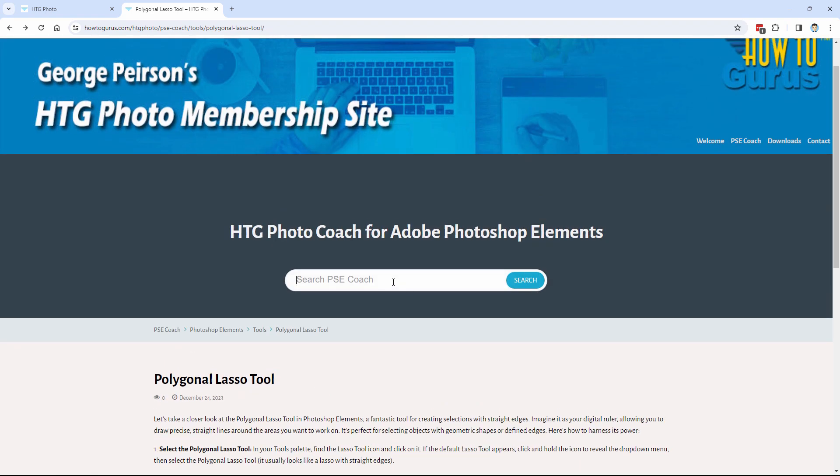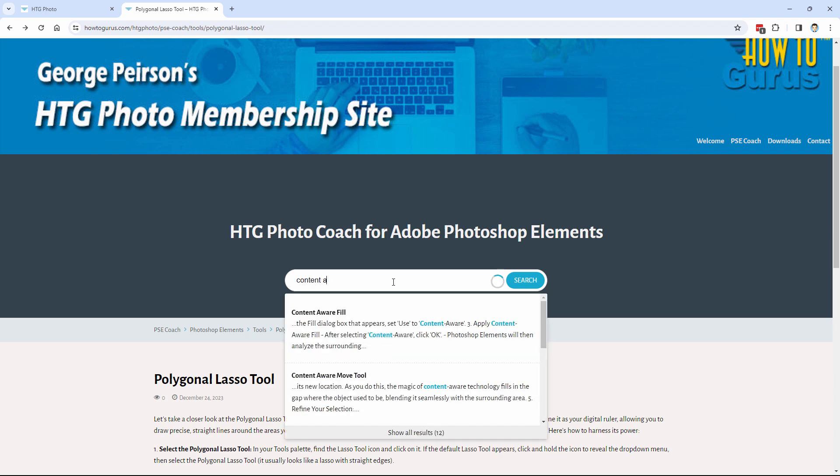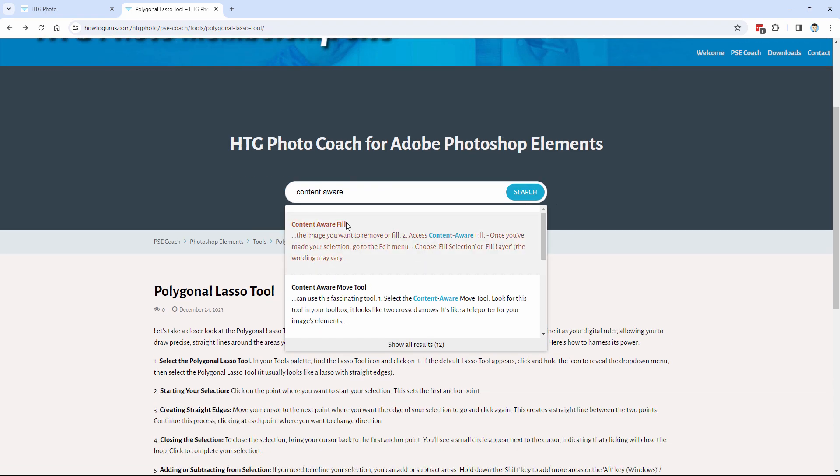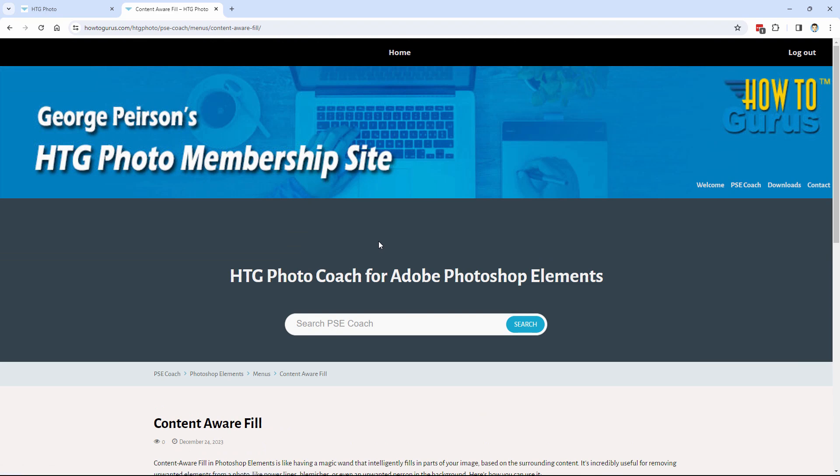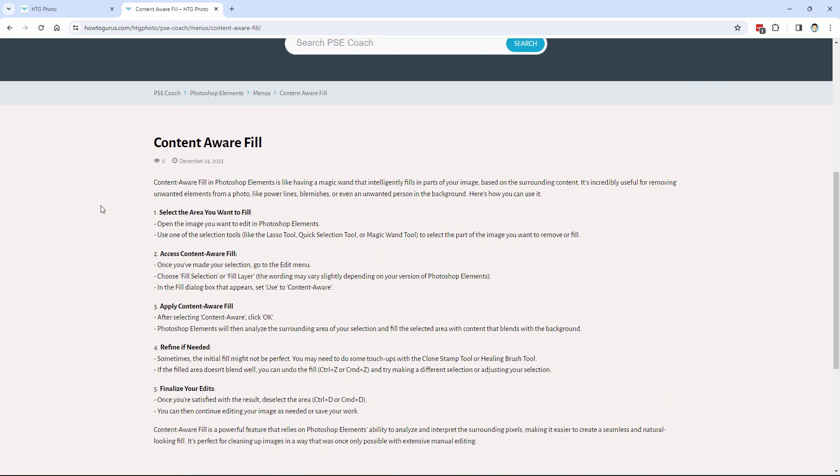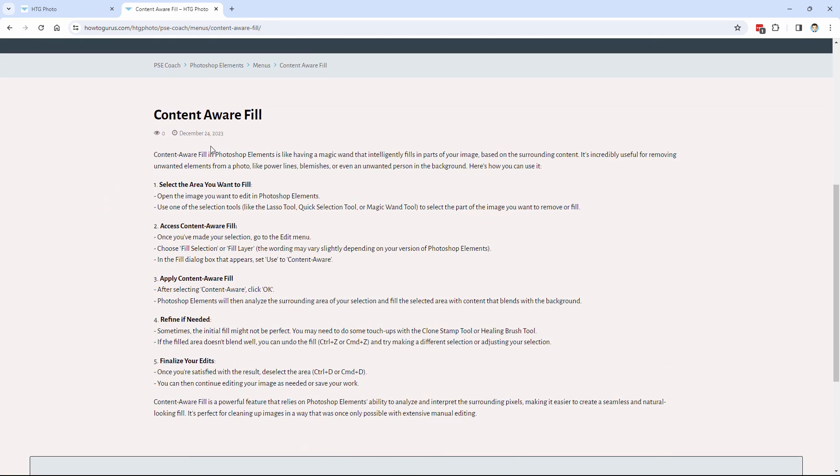Maybe you want to get general information about content-aware fill. Let's go ahead and type that one in. There we go. Content-aware. We have content-aware fill and content-aware move tool. We'll go to the fill right here. Click on that. And here's content-aware fill with a quick list of information about how to use the content-aware fill tool.